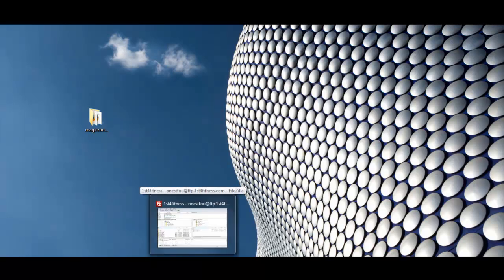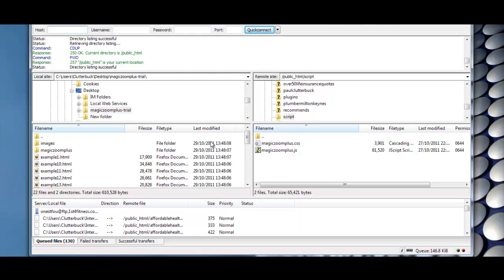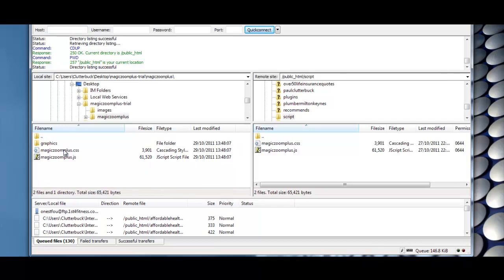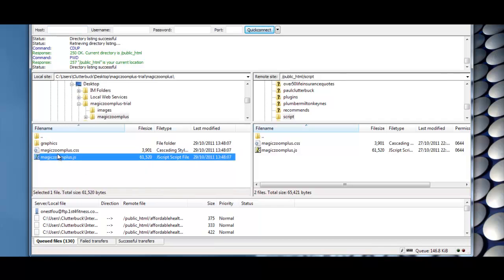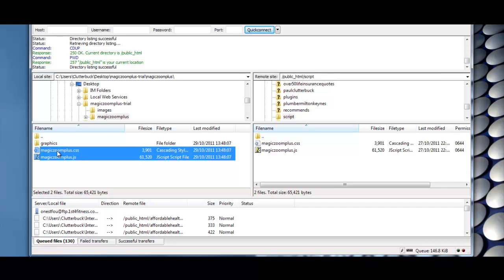Right, now I've already installed mine, so I'll open it up. Now I've located the trial folder MagicZoomPlus on my desktop. I've opened it up. Just click on that folder there. All we need are these two folders here.